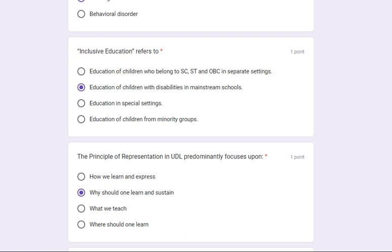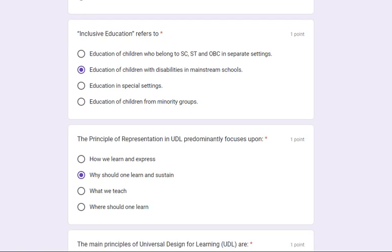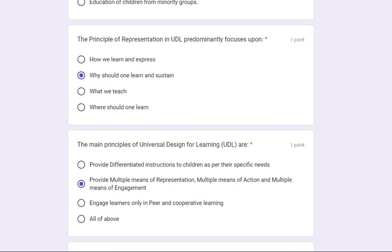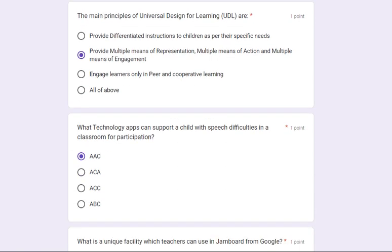Inclusive education refers to education of children with disabilities in mainstream schools. The principle of representation in UDL predominantly focuses upon why one should learn. The main principles of Universal Design for Learning are: provide multiple means of representation, multiple means of action, and multiple means of engagement.